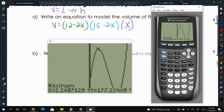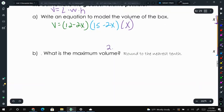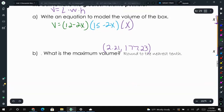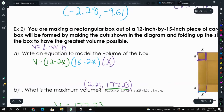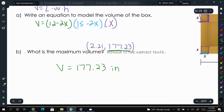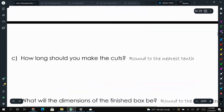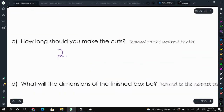The vertex is at 2.21 comma 177.23. That means the maximum volume is 177.23 cubic inches, and that happens when we cut out a square that is 2.21 inches. So how long should you make the cut? The x value: 2.21 inches — that gives the maximum volume.